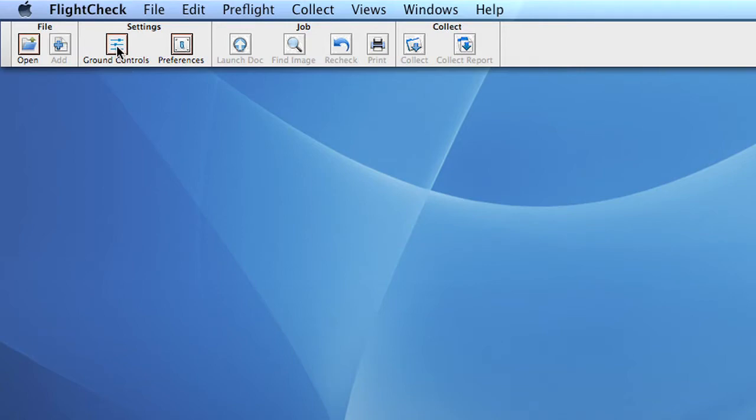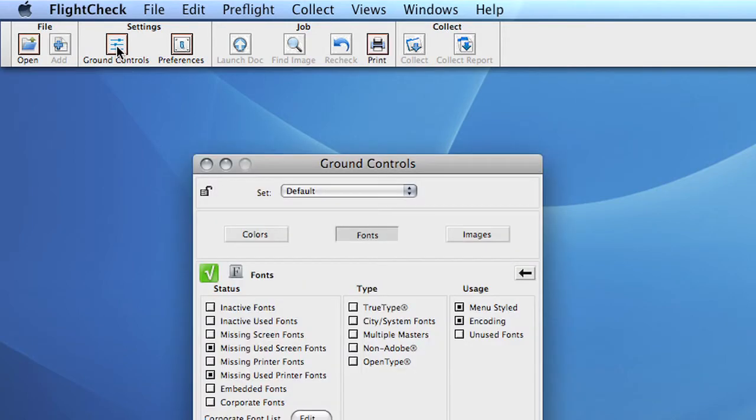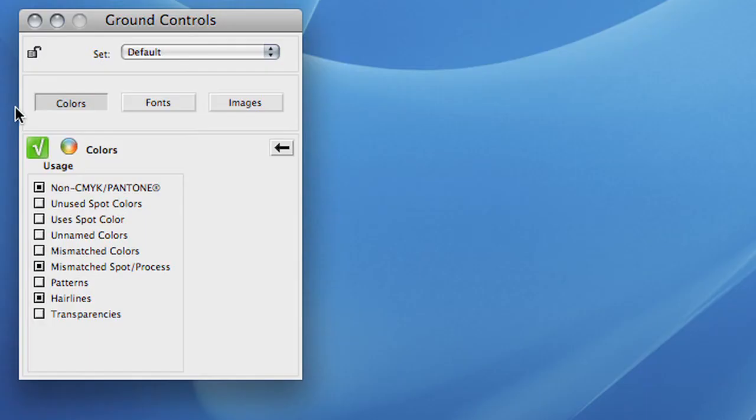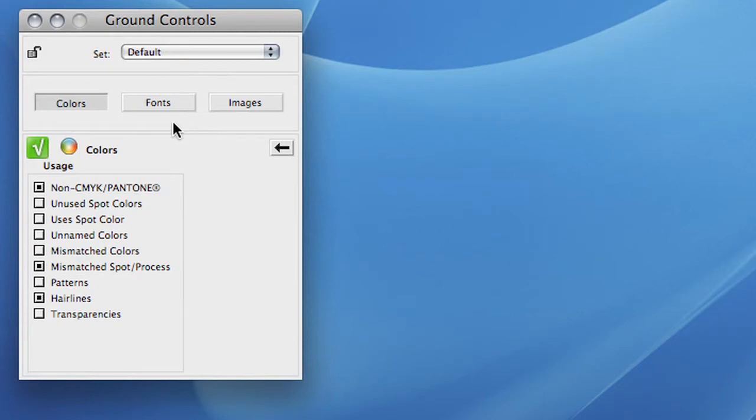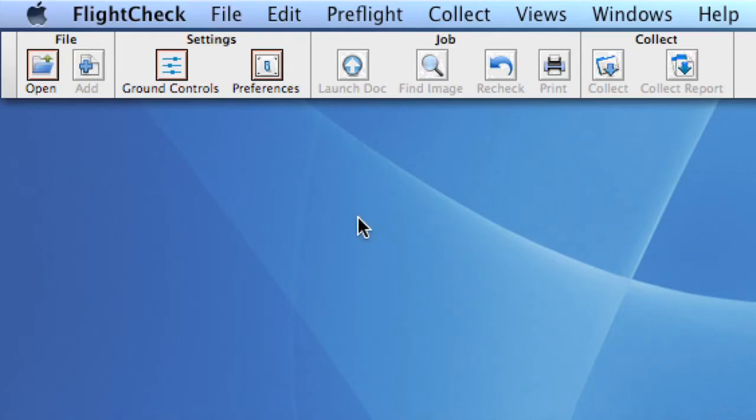Let's start with the most important one, the ground control button. Note that we designed a separate ground control window specially created for checking either open file structures like Quark and InDesign or for checking PDF files.